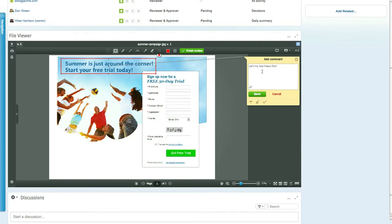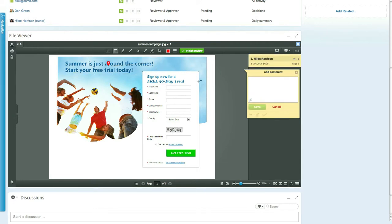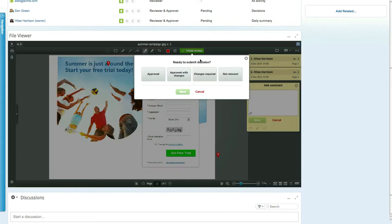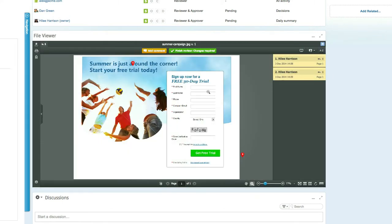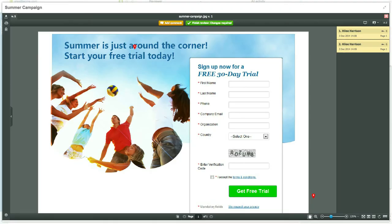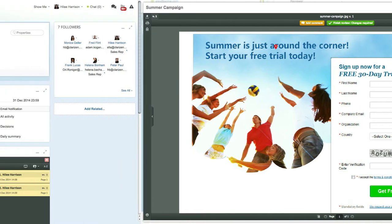Reviewers can click the Comments button to gain access to a wide variety of annotation options, and approvers can click the Decision button to make various decisions on the proof. The same viewer is available from the email sent to the reviewers, so non-Clarizen users can access it outside of Clarizen, maintaining the same proofing options.